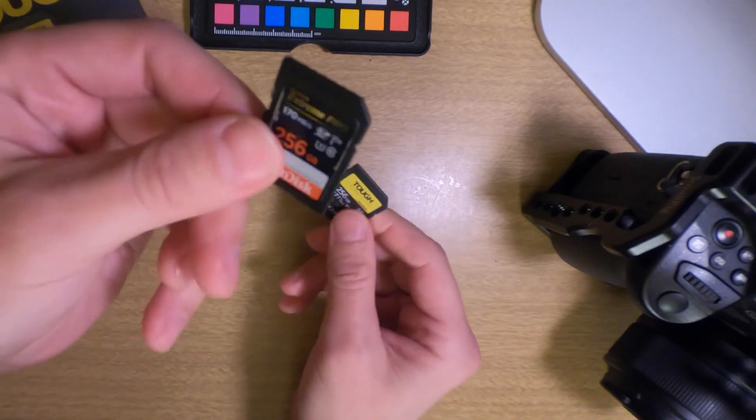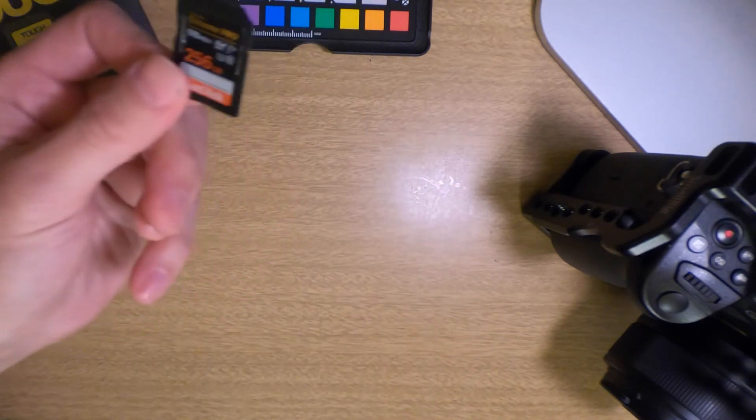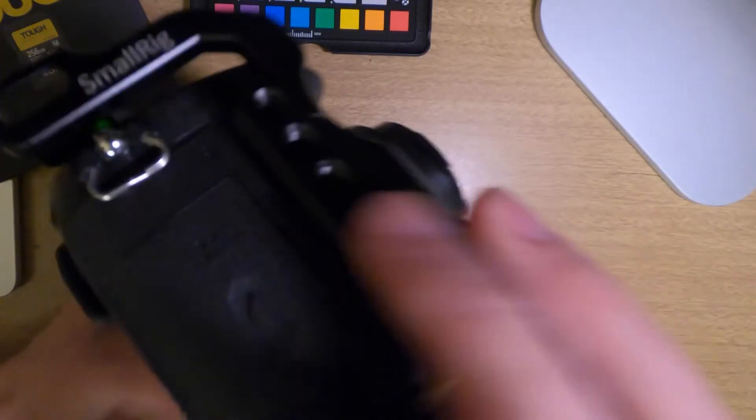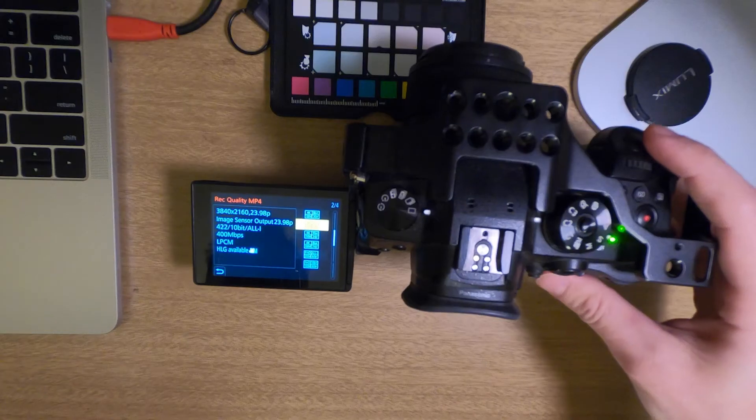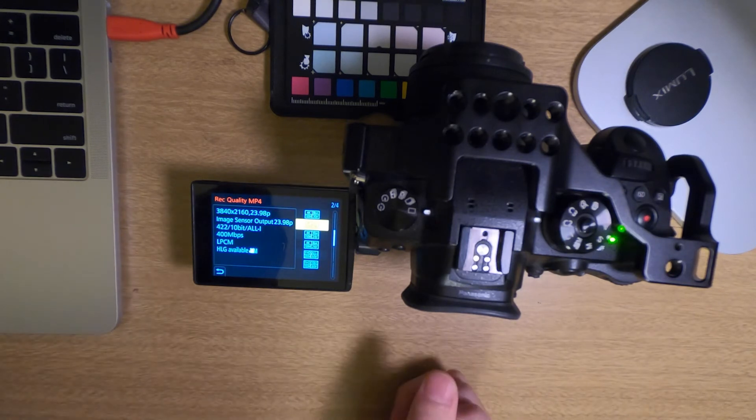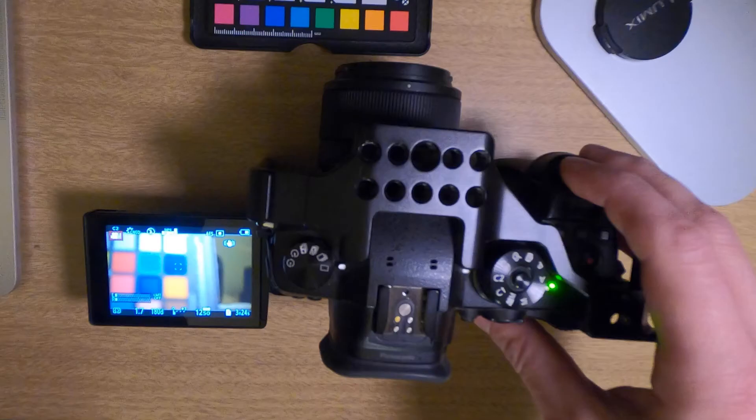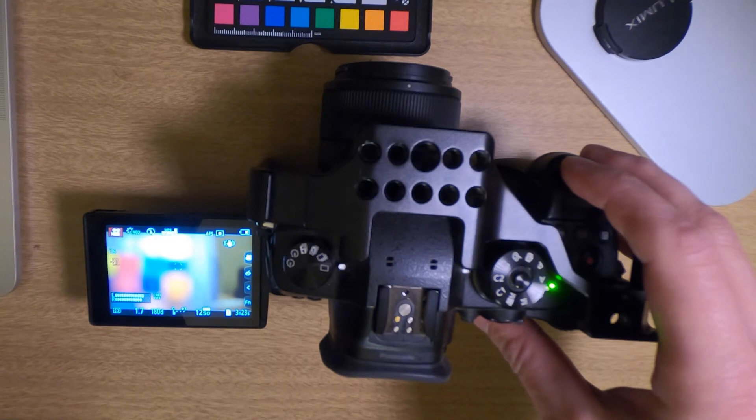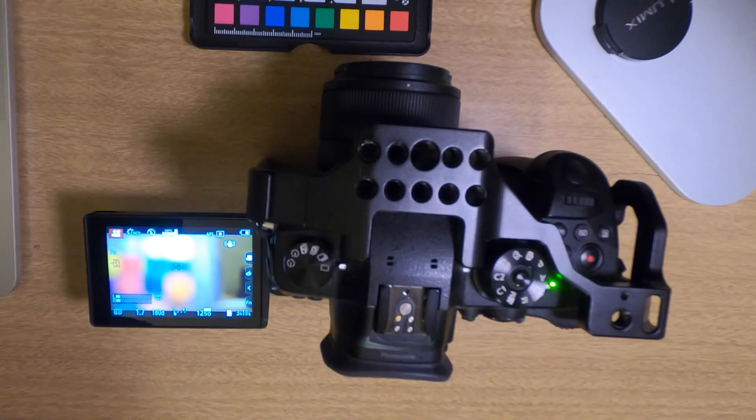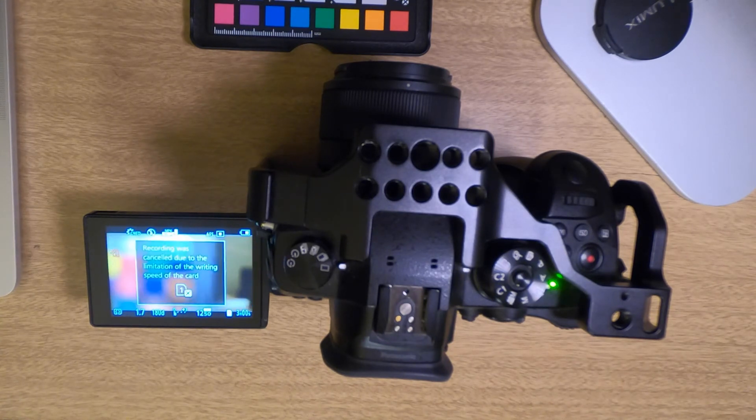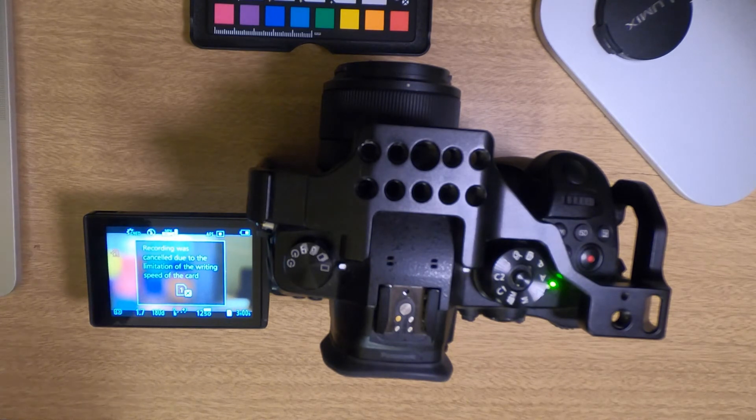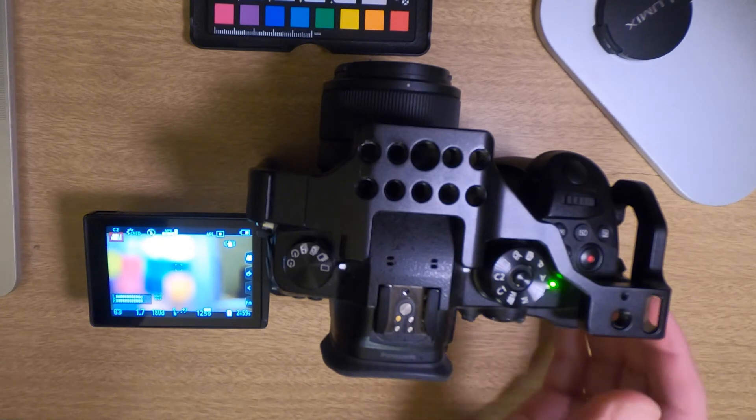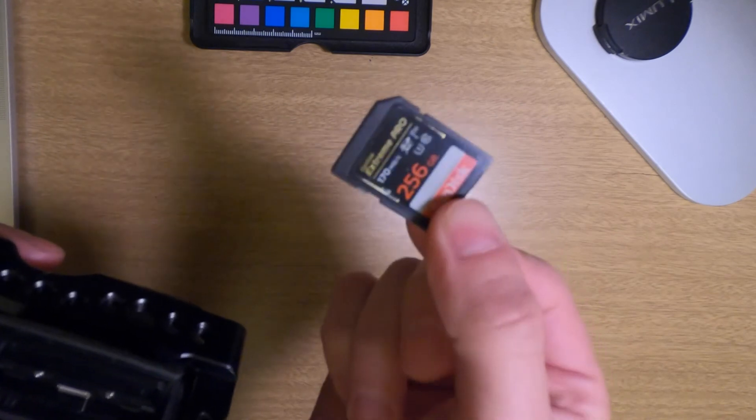So let's go ahead and first start with the SanDisk so we can take a look at that error message that we get when recording. 422, 10-bit, all intra, 400 megabits per second. So I'm recording now. Let's see what happens. And there we have the error message of doom. Okay, so after about 20 seconds of recording, we get that error message with the SanDisk V30, 256-gigabyte card.